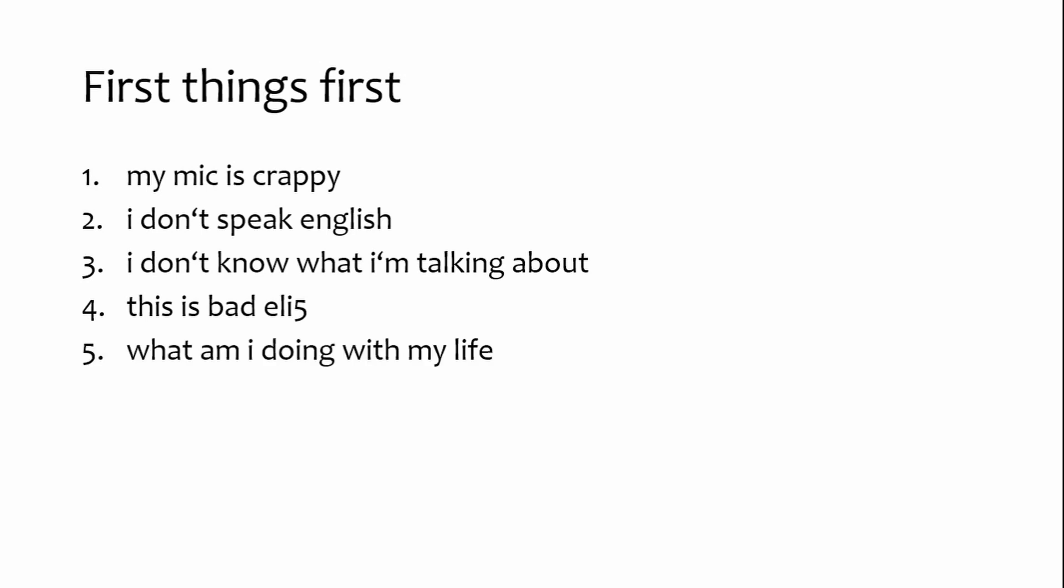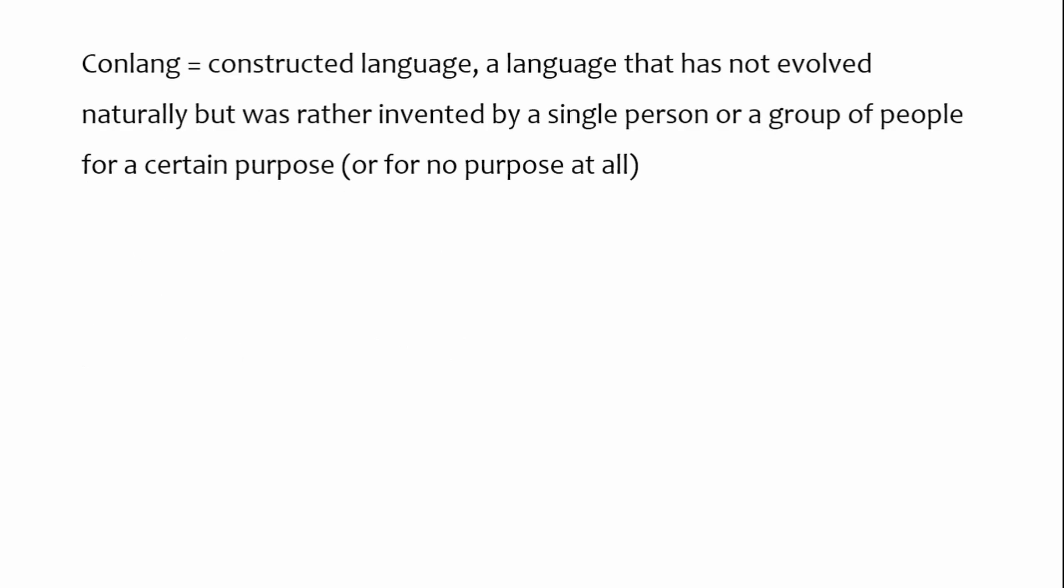So, if you're developing a conlanguage, I assume you are as you clicked on this video, you might have come up with a writing system or a script to be used in writing down your language. There are a lot of videos about doing exactly that out there, so I will not talk about the creation process at all. But it appears to me that all of these people seem to miss an important technical detail about conlang scripts. You see, if you have fully developed your script, it probably exists in handwritten form as digital images possibly created with a drawing program or even both.